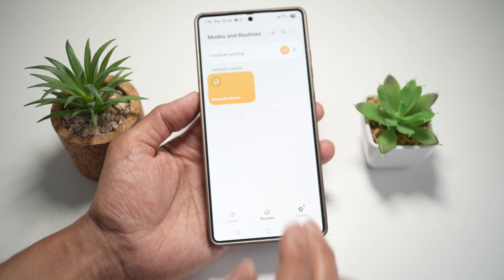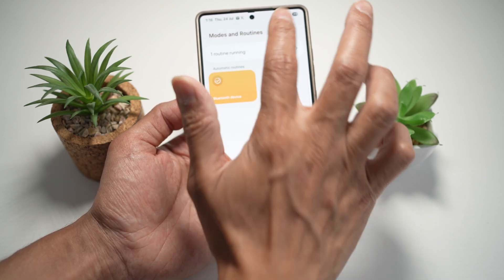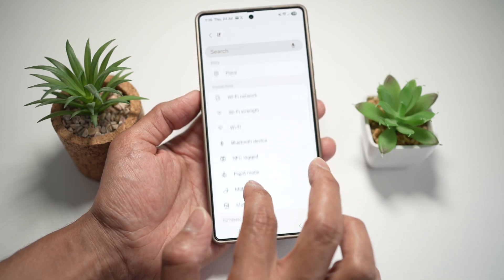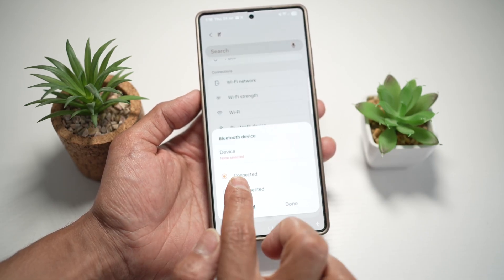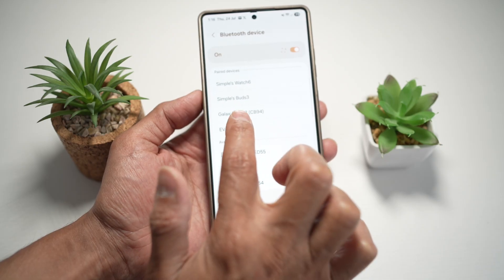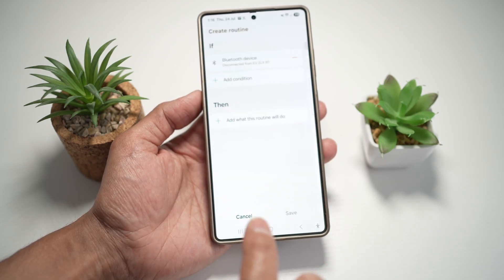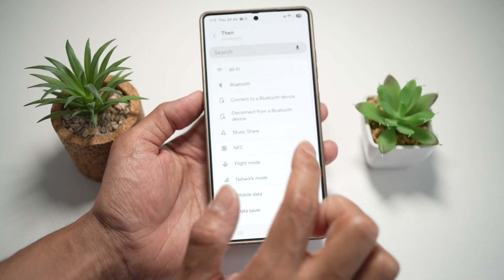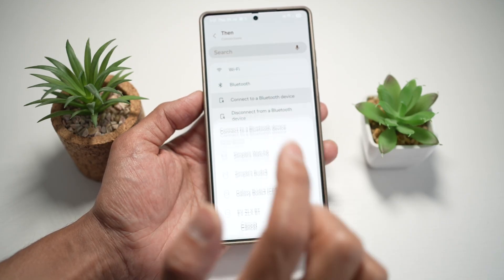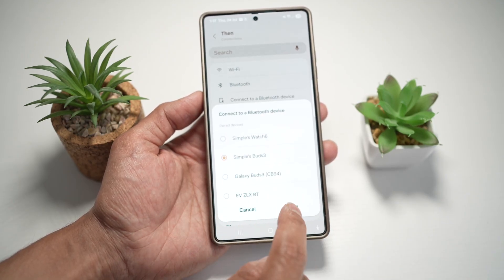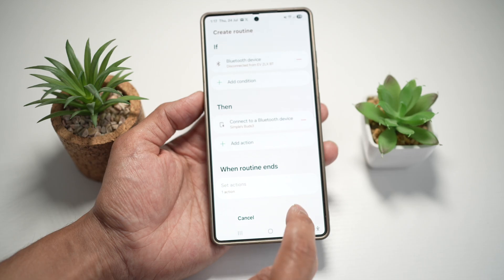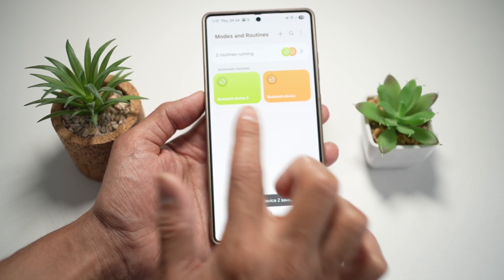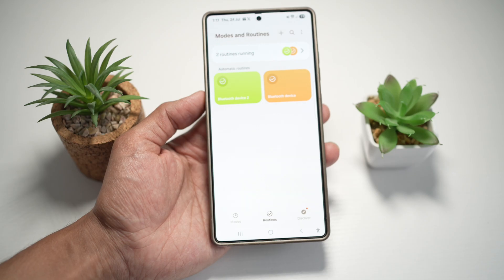Now let's go ahead and do the opposite. We want to create another routine — if the Bluetooth device is disconnected from the car, we choose the device as the car. Then we want it to connect to our buds back again. Save, give it a name, and now you have two routines set up on your phone.